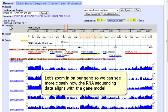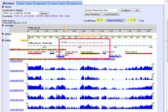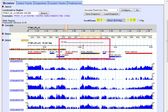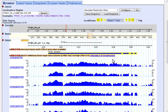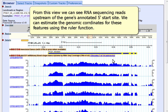Let's zoom in on our gene so we can see more closely how the RNA sequencing data aligns with the gene model. From this view, we can see RNA sequencing reads upstream of the gene's annotated 5' start site.